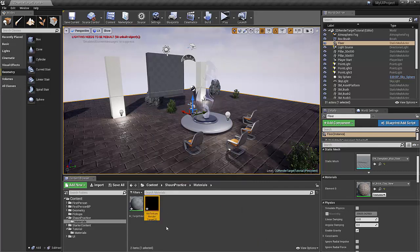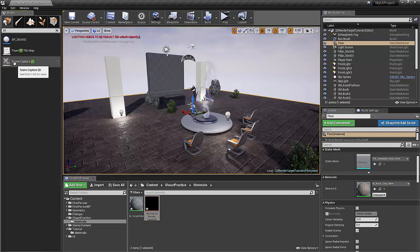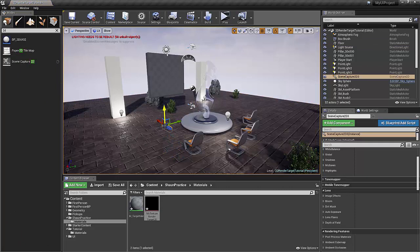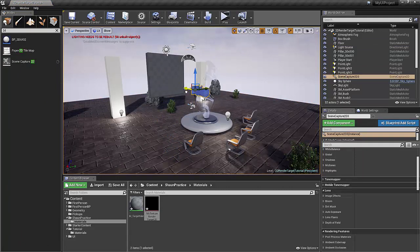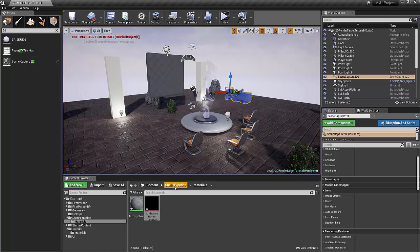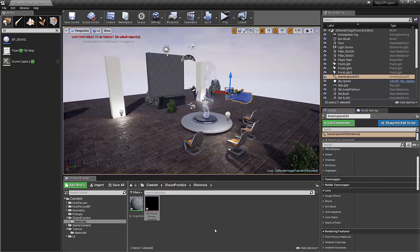And then finally, we're going to need a 2D scene capture. You can create these and put them inside of blueprints as well. So if you're doing a mini map, you'll just create a scene capture target and put that in your first person or third person blueprint.